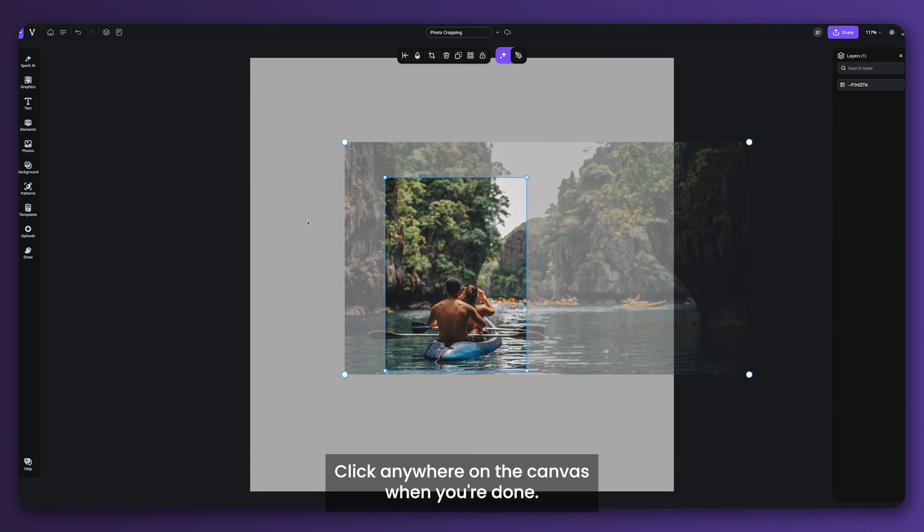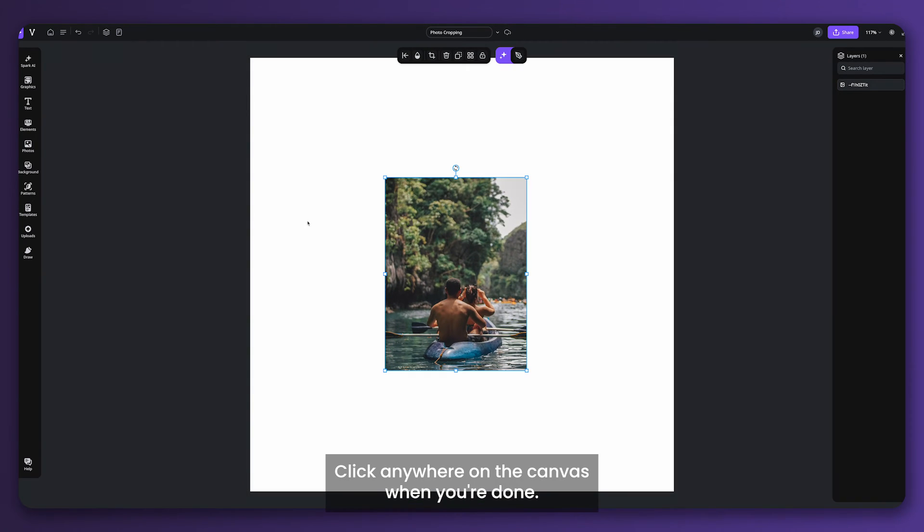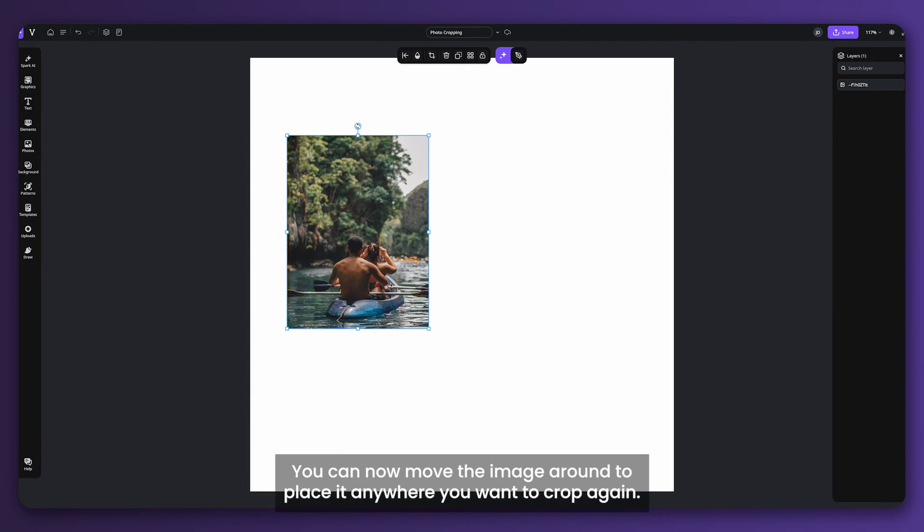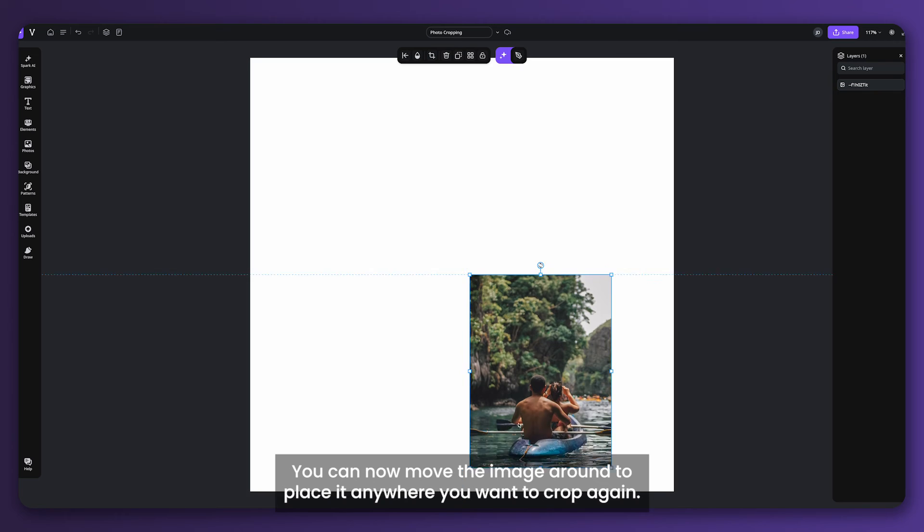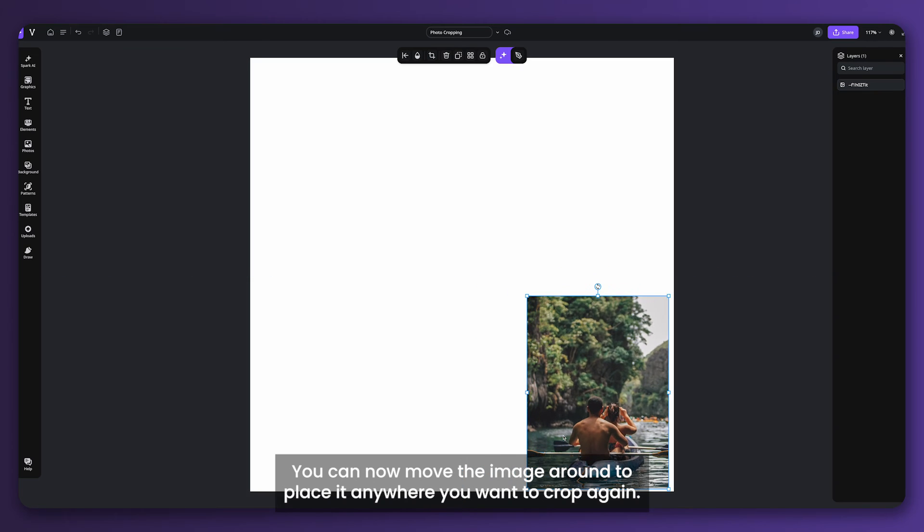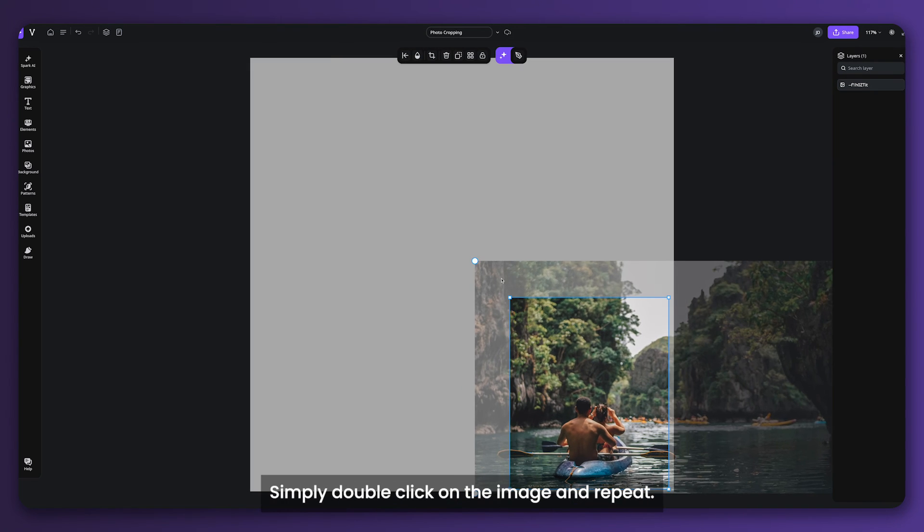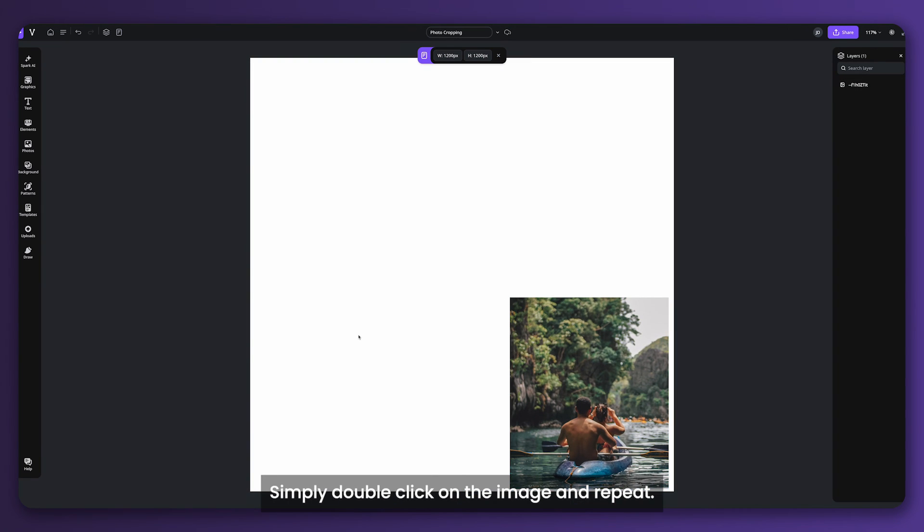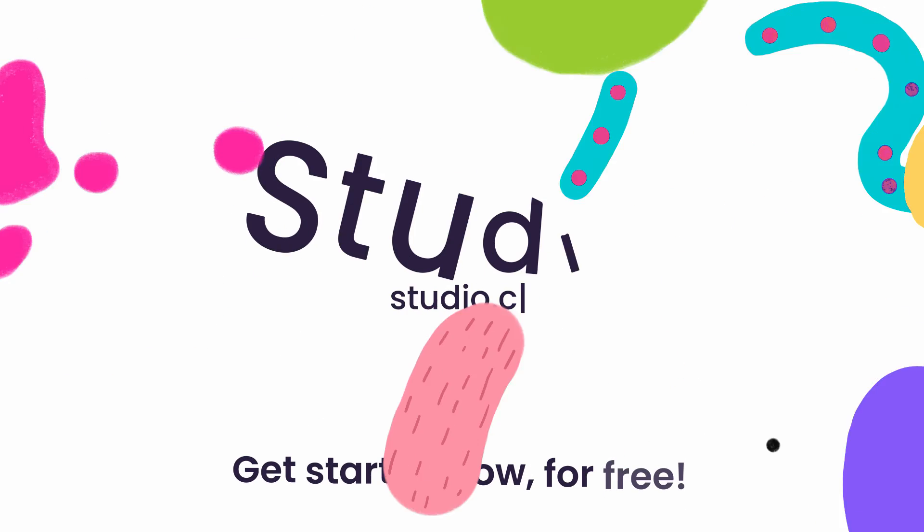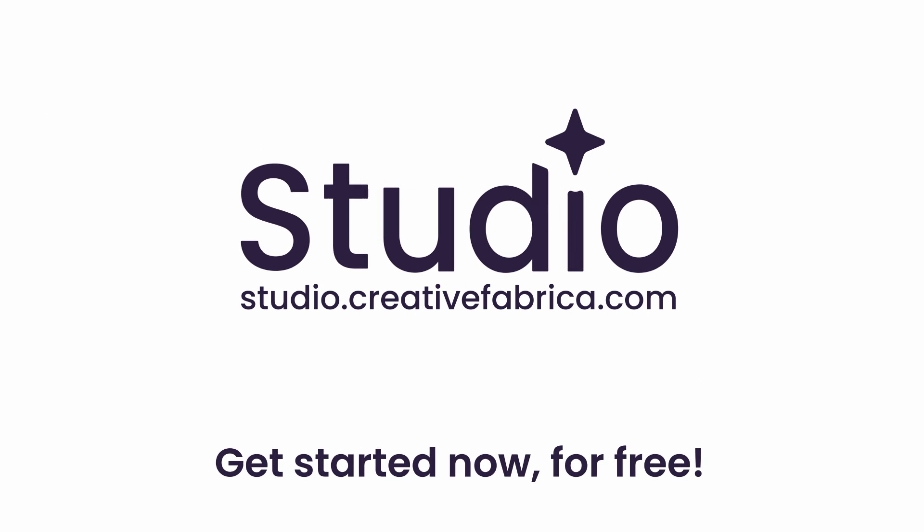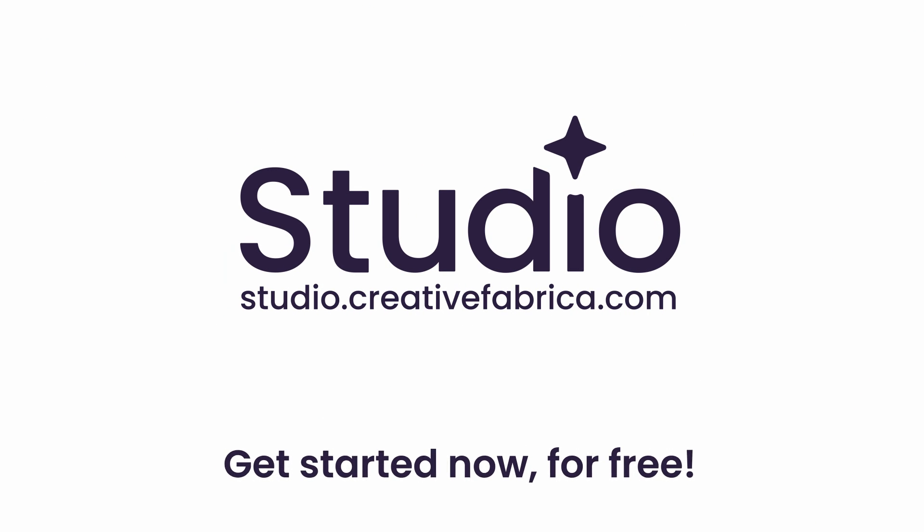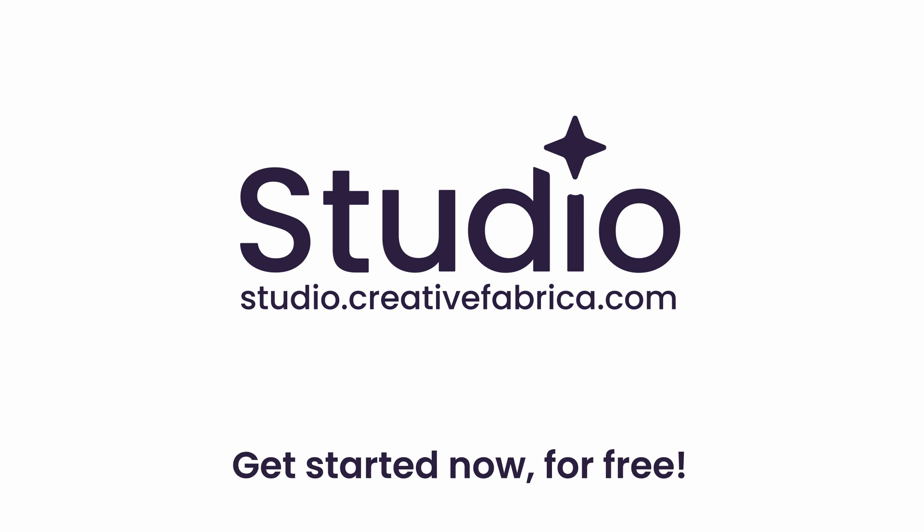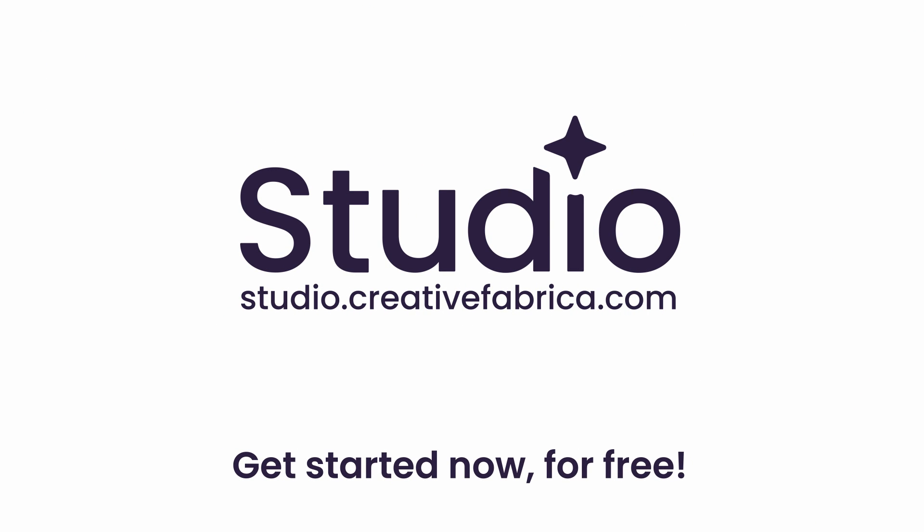Click anywhere on the canvas when you're done. You can now move the image around to place it anywhere you want. To recrop again, simply double-click on the image and repeat. Make sure to like and follow for more quick tips. Studio, go beyond ordinary.